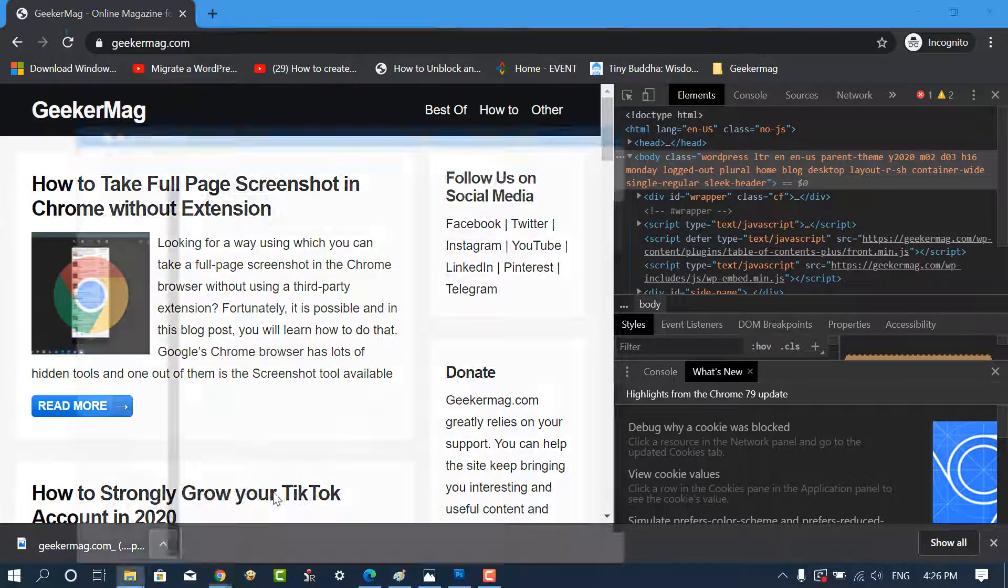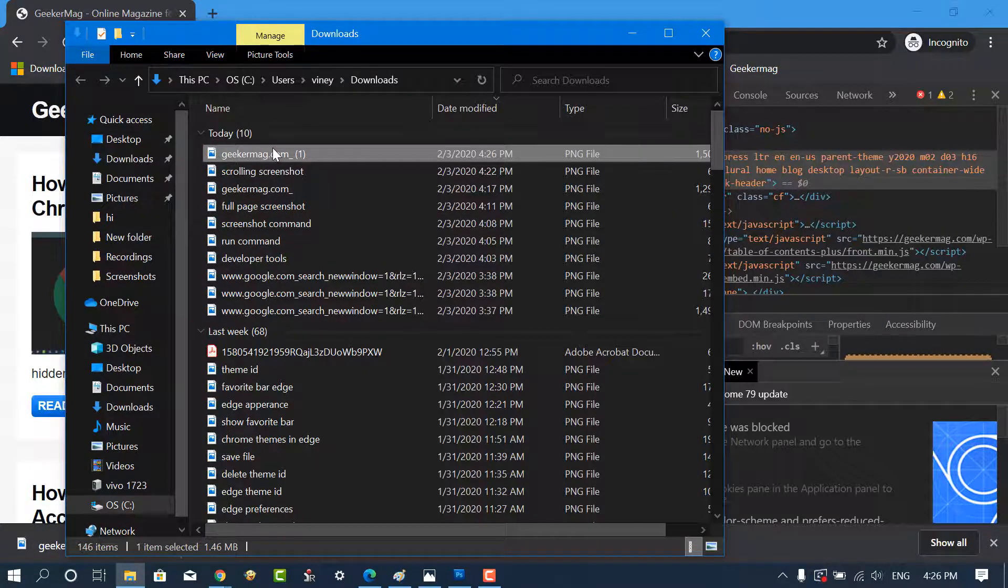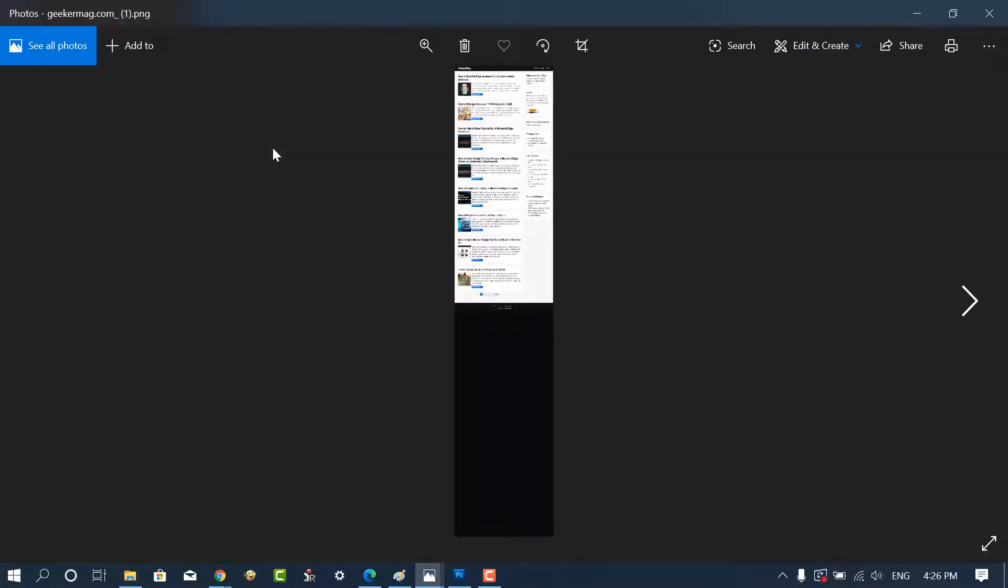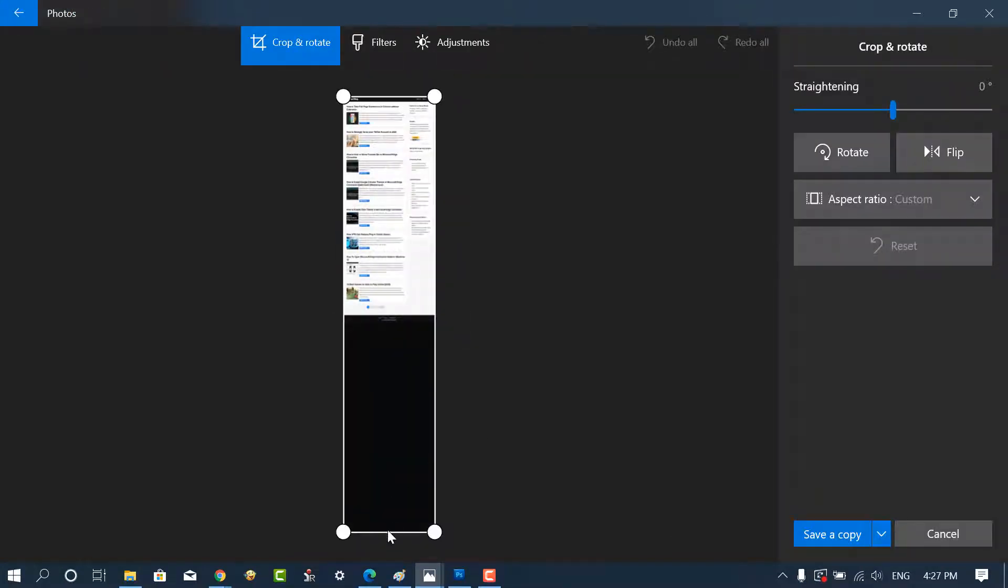After that, you can open the screenshot in the image editor of your choice and crop it, add annotations, or make further changes to it.